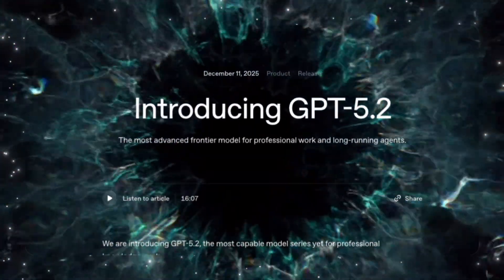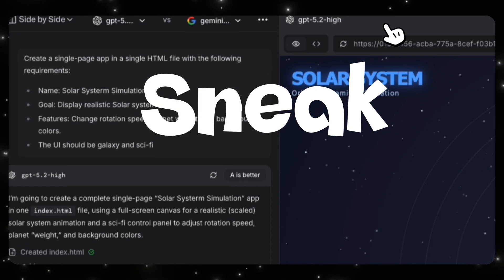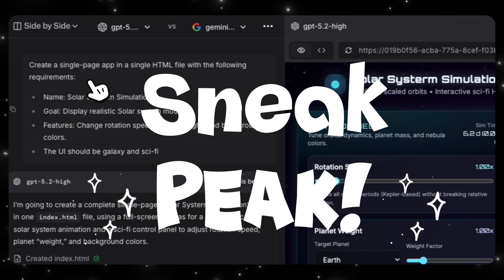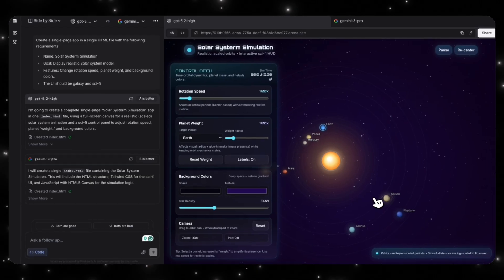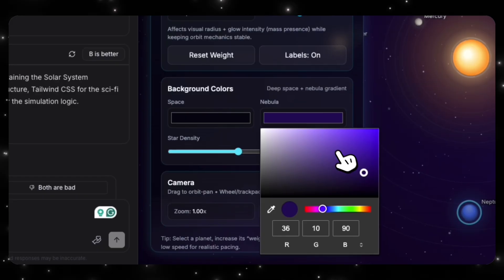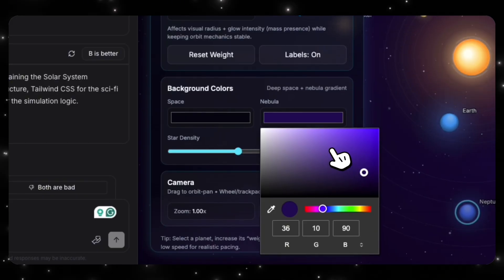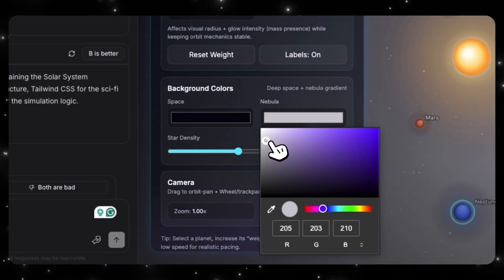GPT 5.2 is finally here, and OpenAI made this model way better than I expected it to. After weeks of leaks, speculation, and a lot of noise, we finally get to see it live. So let's break down what GPT 5.2 actually is and why it matters.